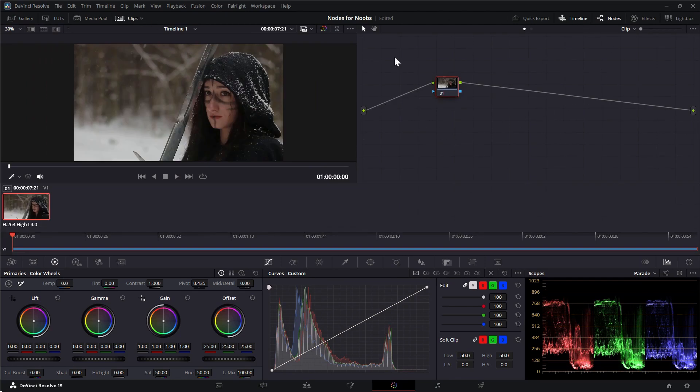If you have not done anything to the nodes of a clip, this will be the default setup. Notice that a blank placeholder node exists to start.